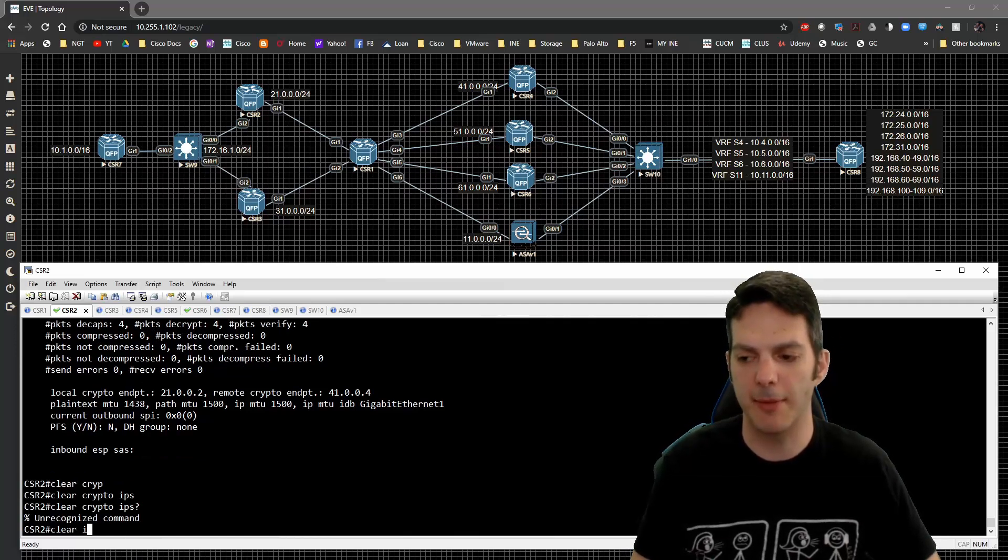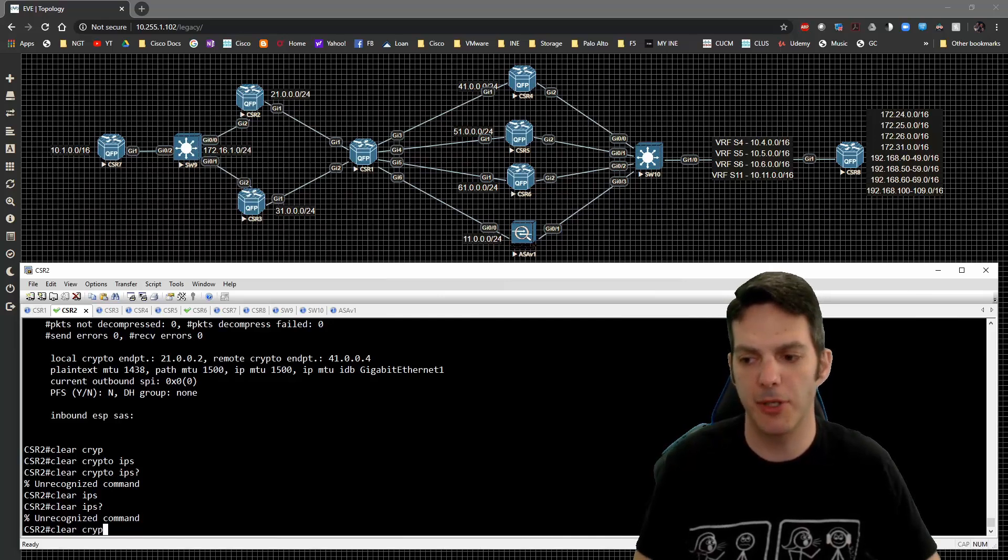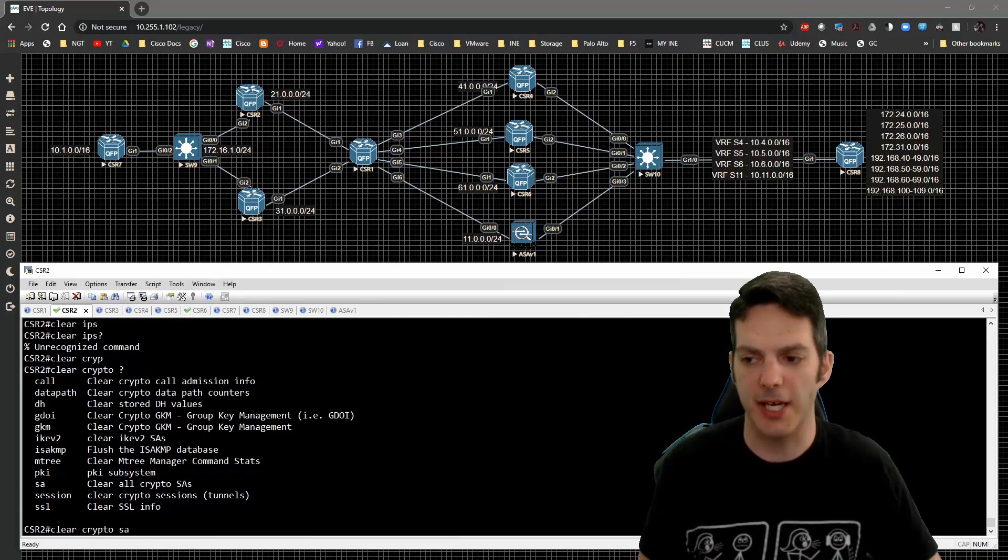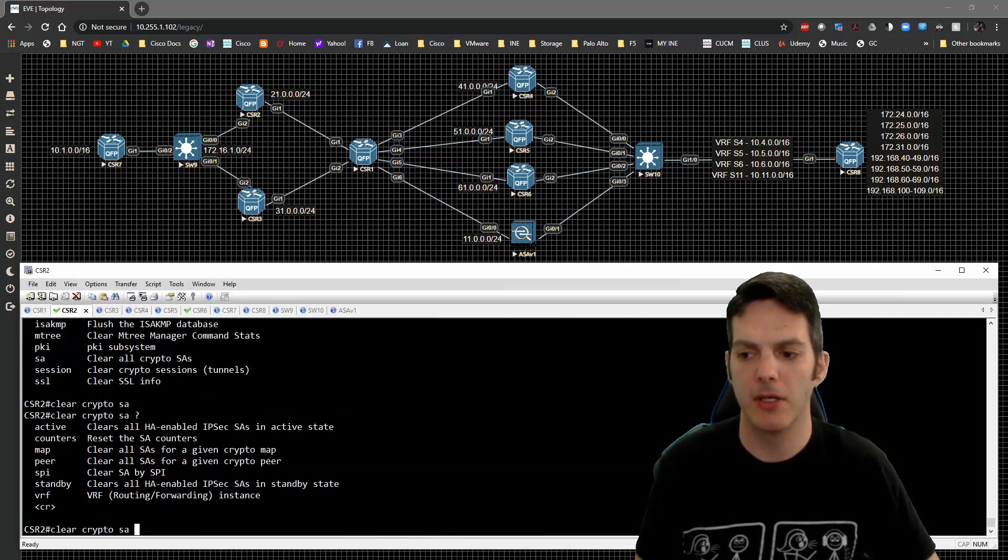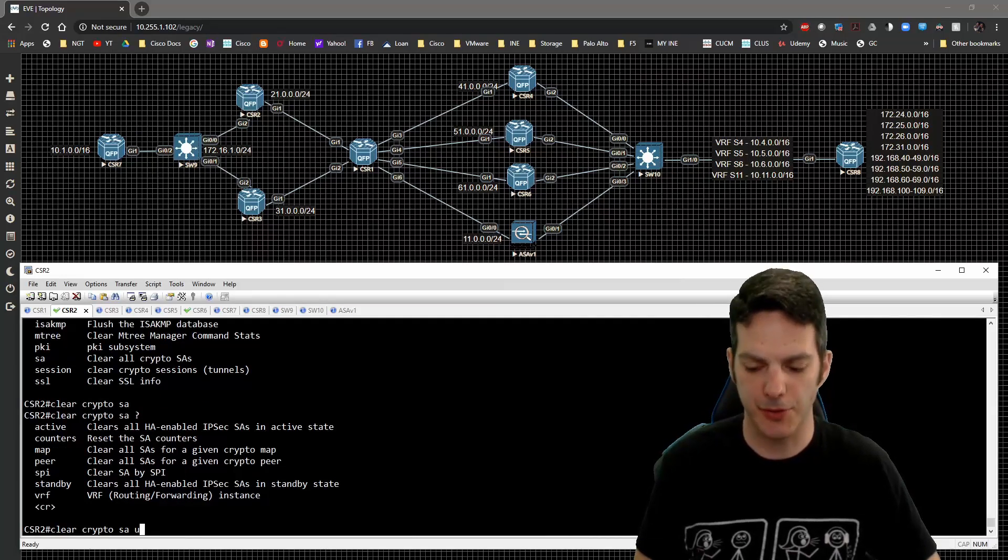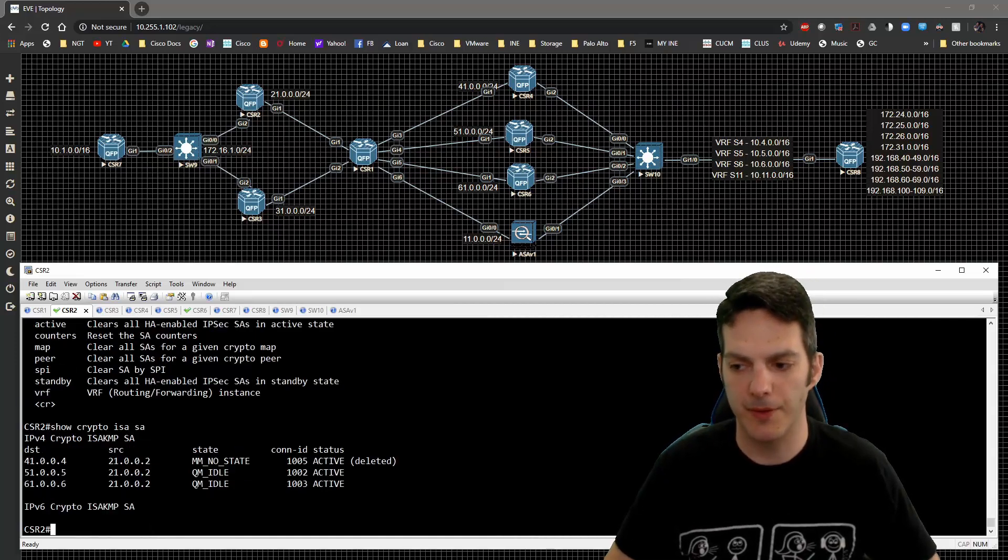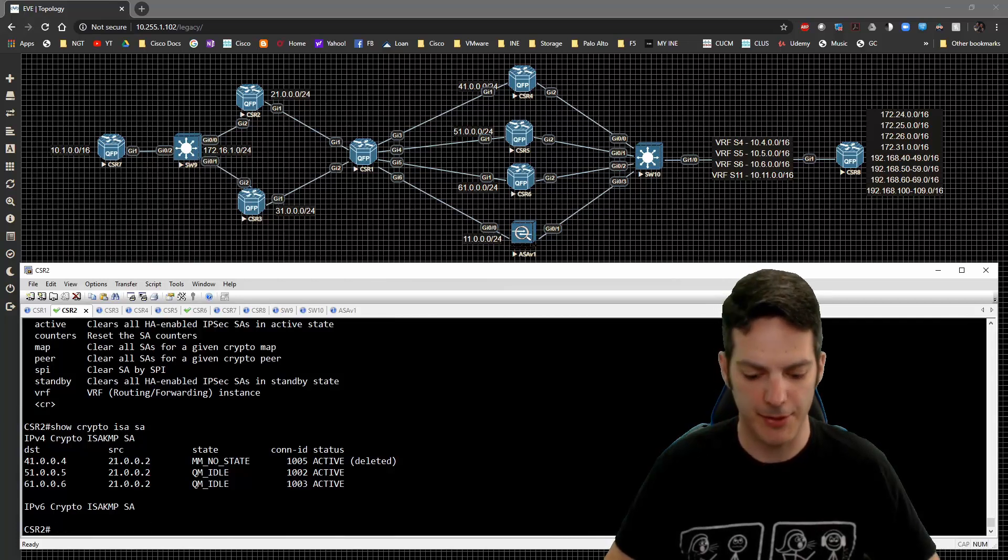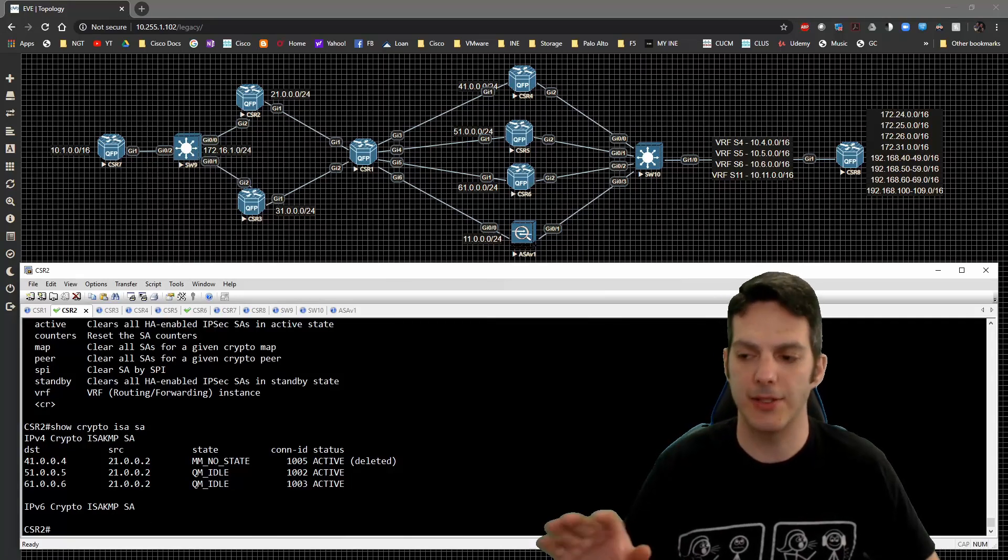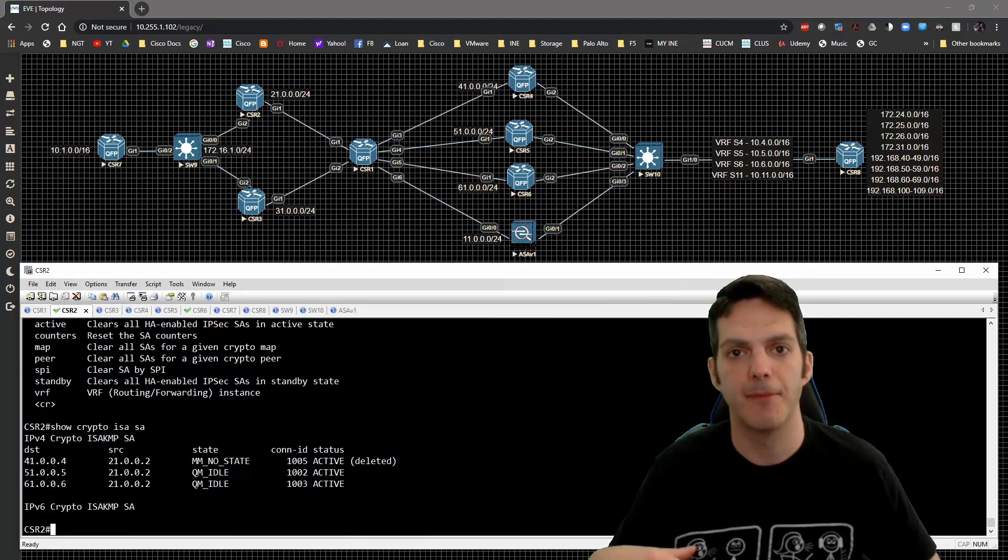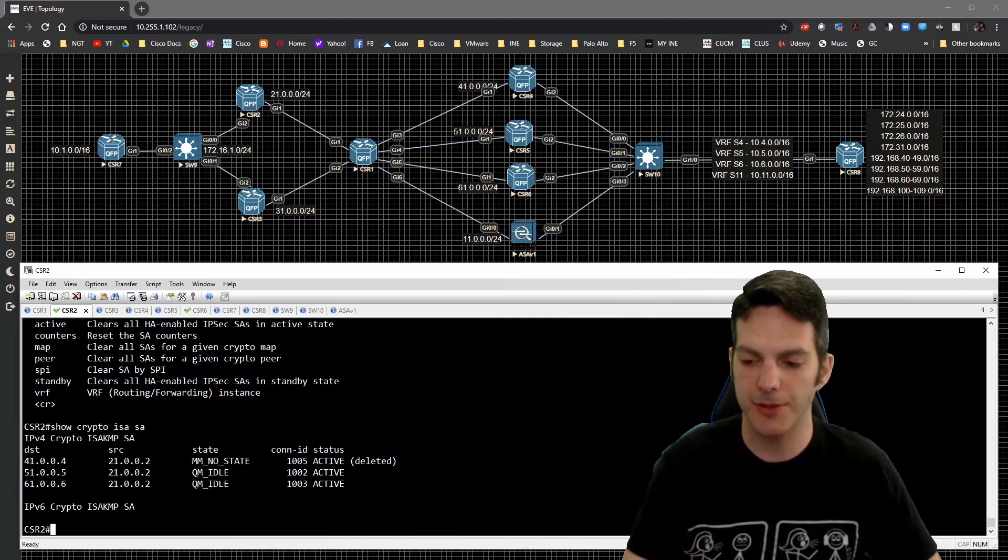If we do clear IPsec, there is no option. So clear crypto and we have the SA and we can do per peer and stuff like that if you want to. I'm just going to patiently wait for this to go away. So that'll happen. So I'm gonna go ahead and pause the video, wait till this is done and gone away. Then we'll go ahead and renegotiate and take a look exactly how that works.